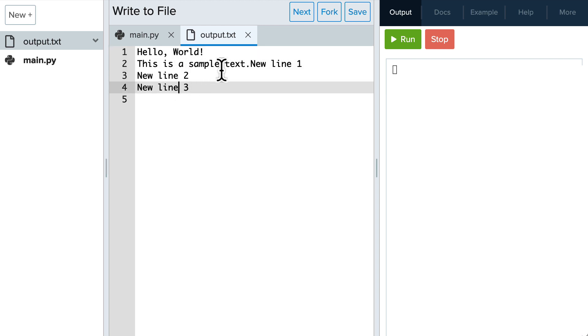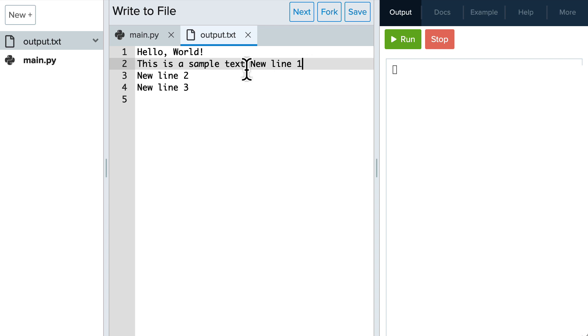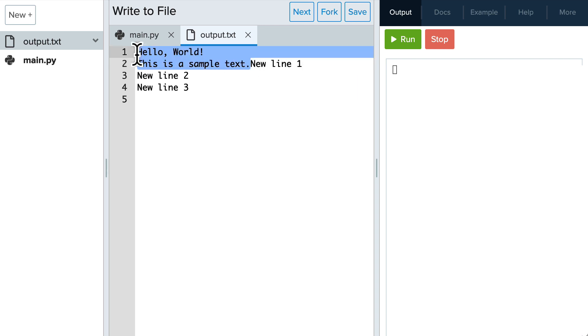We can see that we didn't include a newline character after the sample text, so new line 1 comes directly after this is a sample text. Appending data is useful when you want to add new information to an existing file without losing that original content.